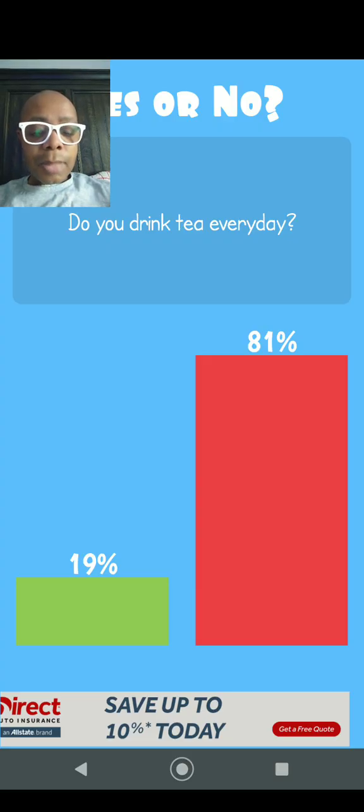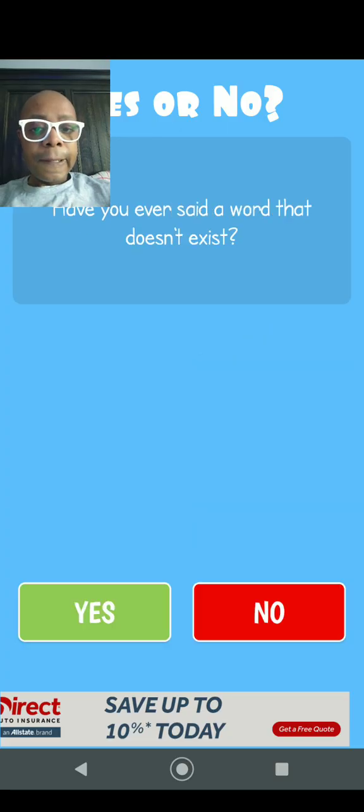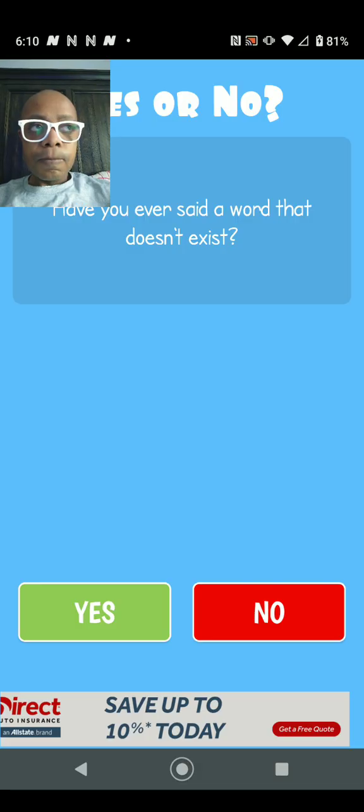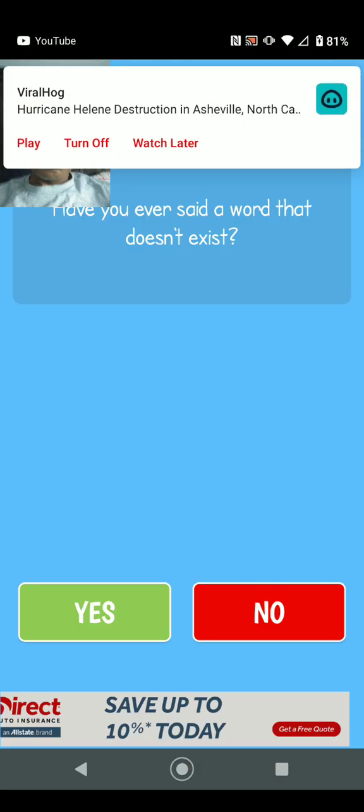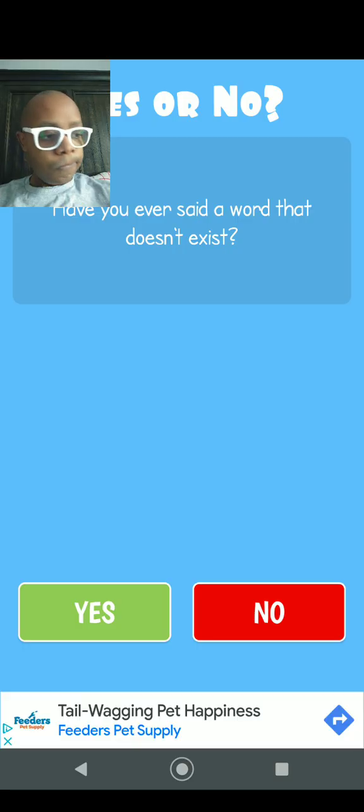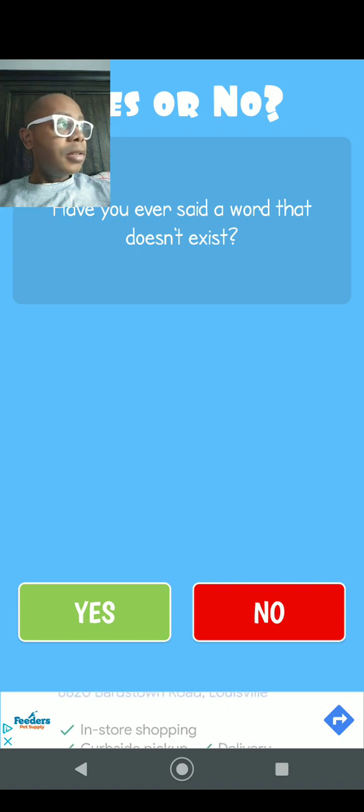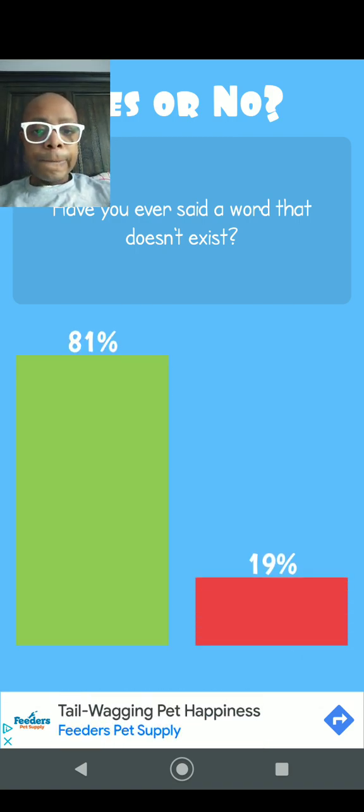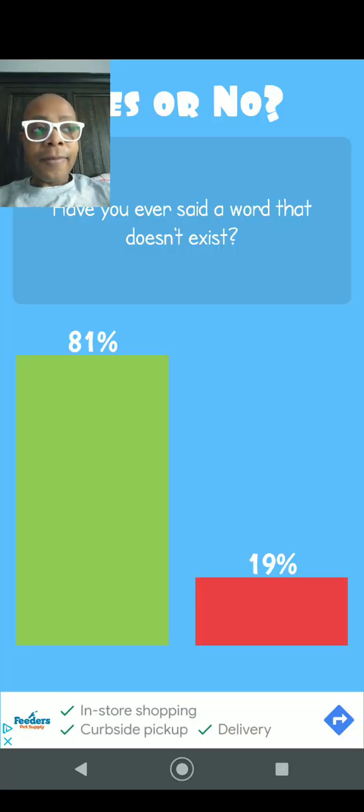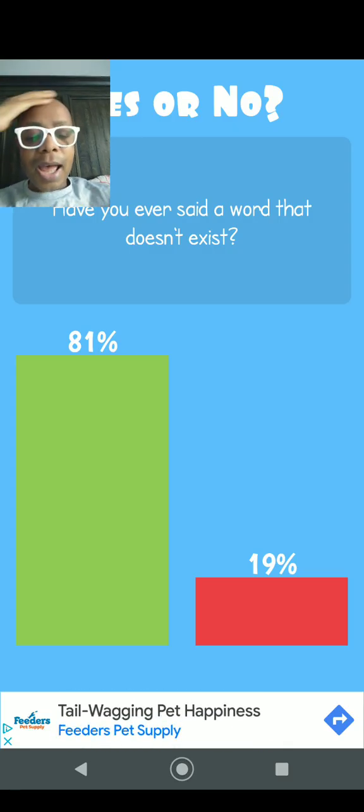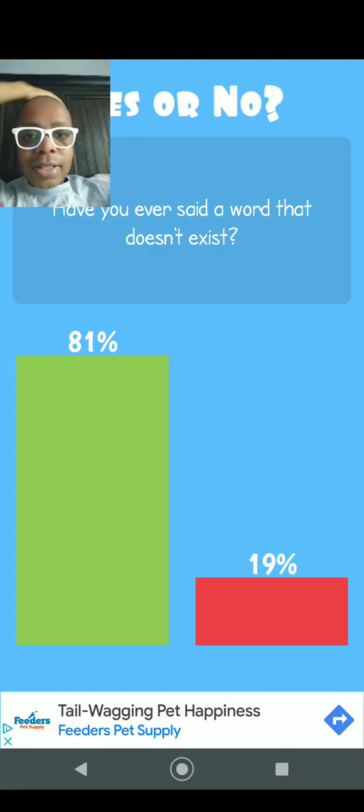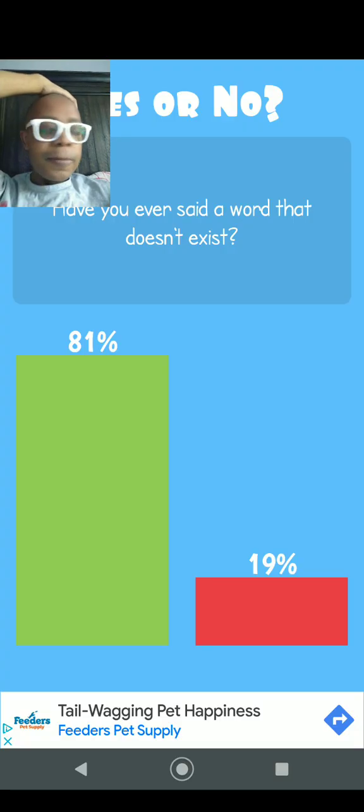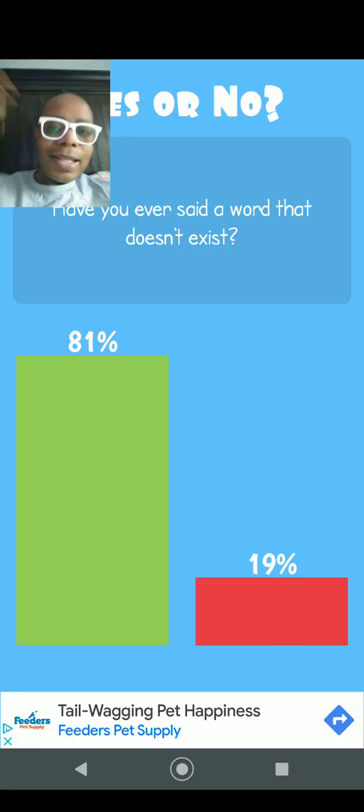Number seven, question number seven: Have you ever said a word that doesn't exist? I don't think I did, no, not really. 81% says they have, 19% says they haven't. Well, I don't know any non-existent words, and I guess it's best that I never will. Let's leave it at that.